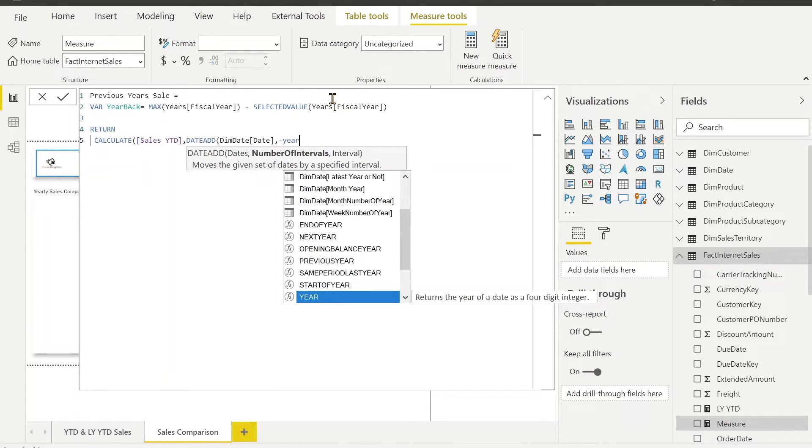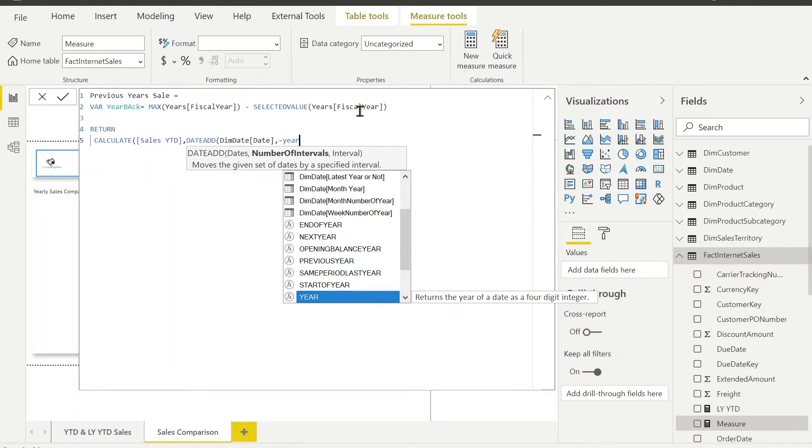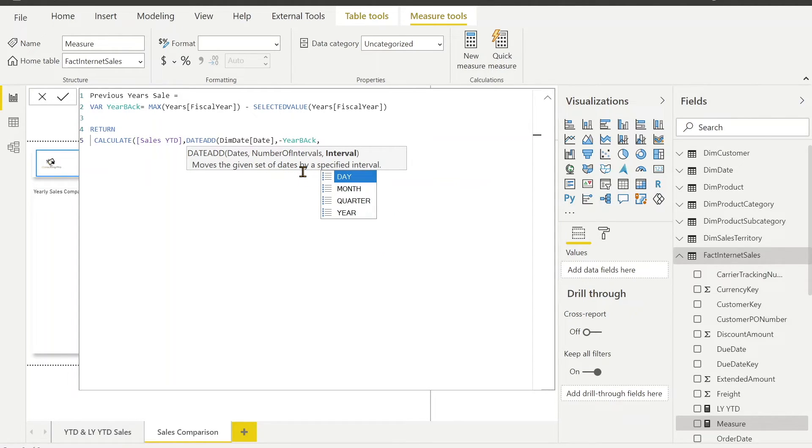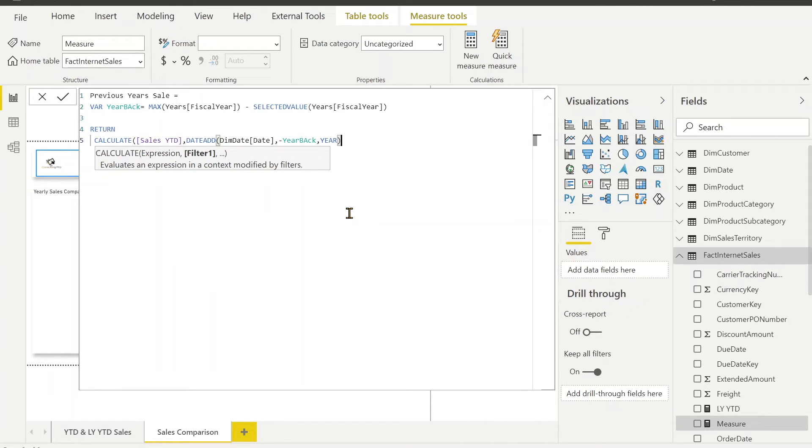For example, suppose your current year or the maximum year is 2014 and you want to see the data for previous year. That would be the selected value of the previous year. So suppose it's 2012, you will get a difference of 2 which we are going to use here. And what type of interval is it? Whether it's days or year or month we are going to use. For us it's year. That's it.